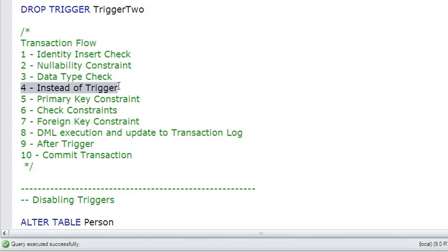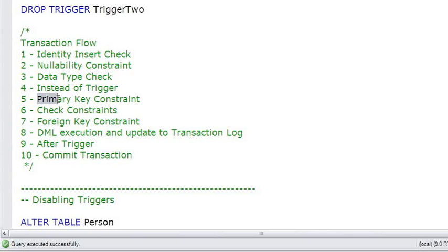And if there is an instead of trigger, that's it. That's the end of this transaction. The instead of trigger is going to go off and do something different. If there's no instead of trigger, then the transaction will check the primary key constraint to make sure you're not putting in a duplicate primary key.